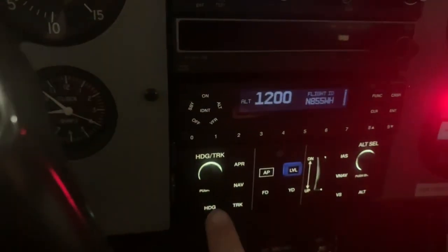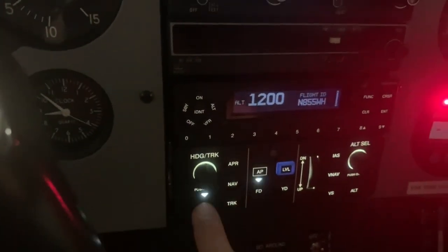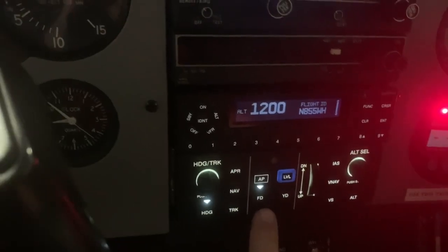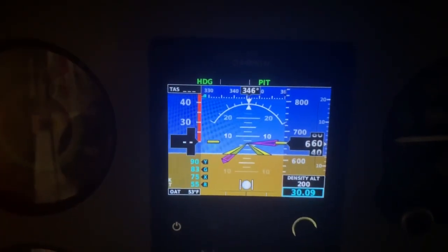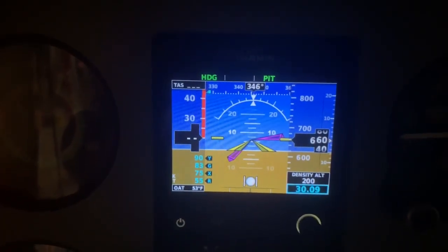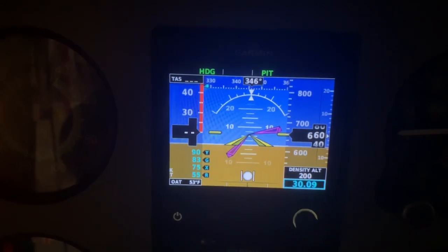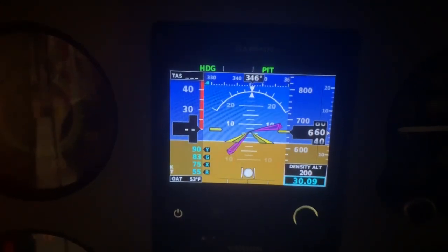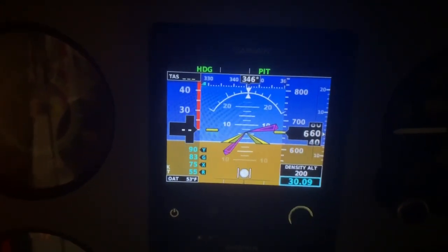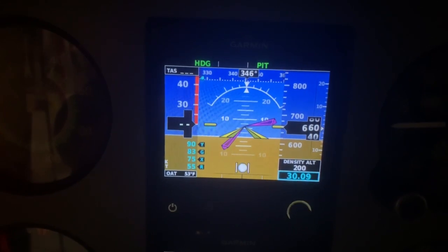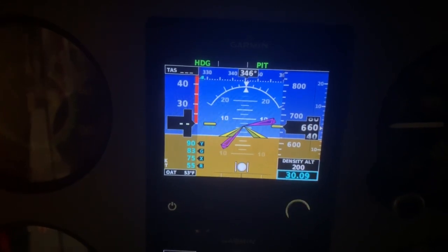We're going to fly heading, so we'll activate that mode. Doing so automatically activates the flight director. And as you can see, it shows that we'd need a left turn to go from a heading of 346 to a heading of 180.